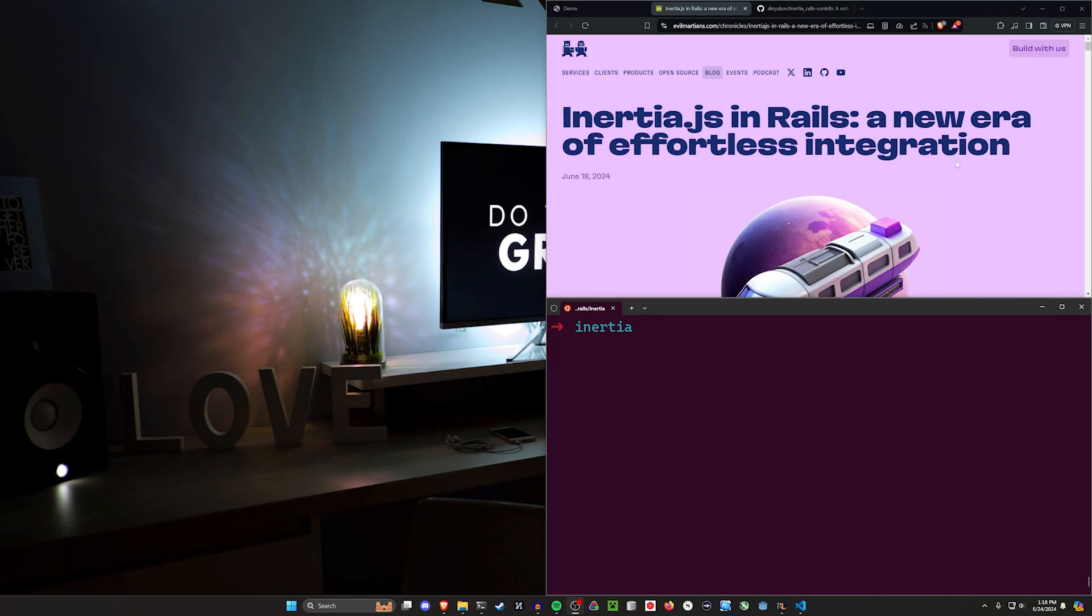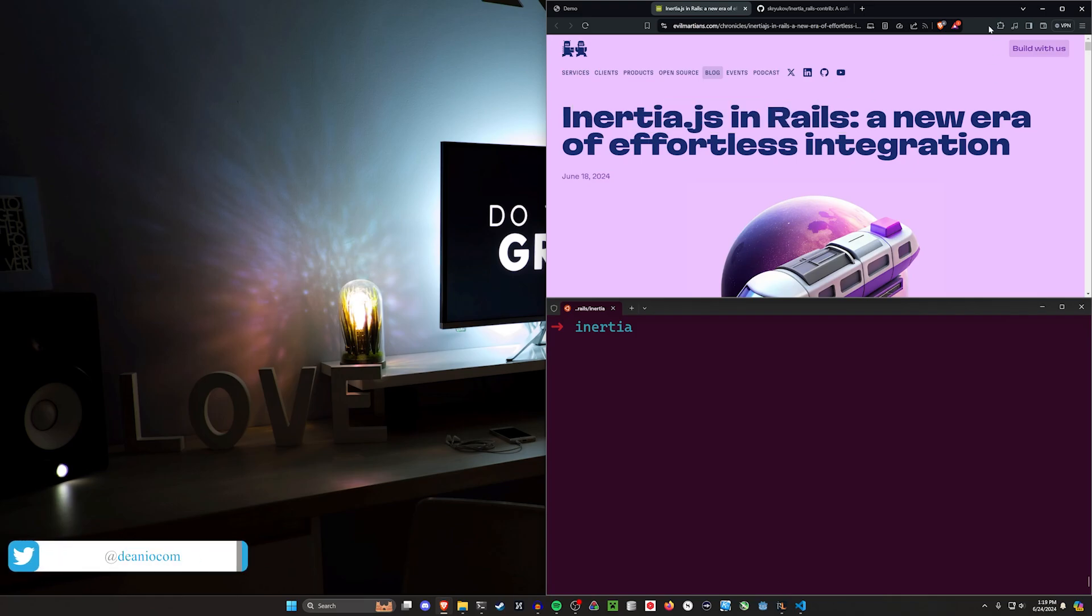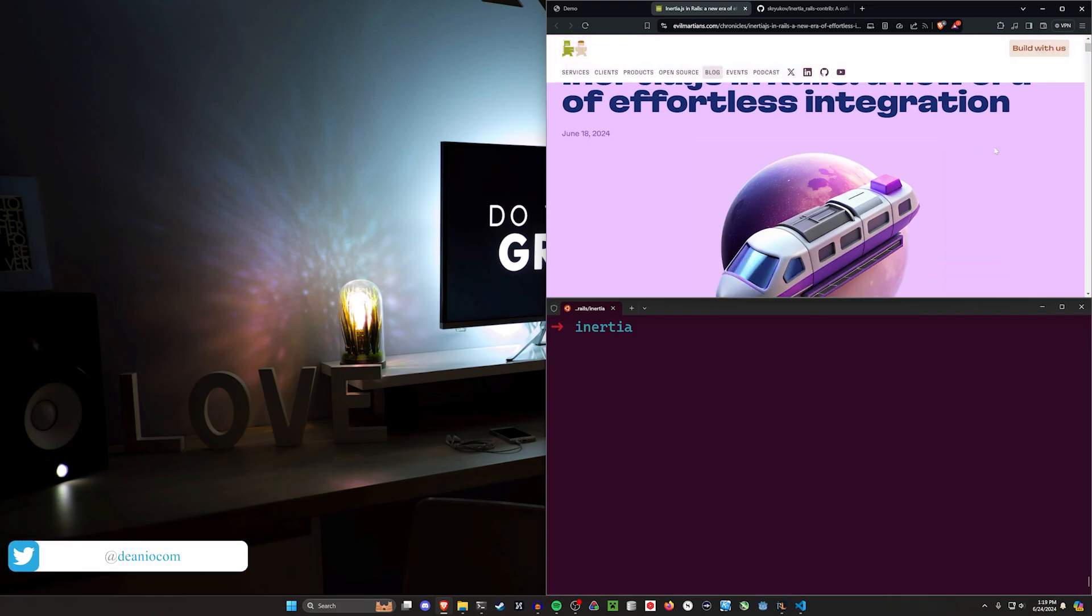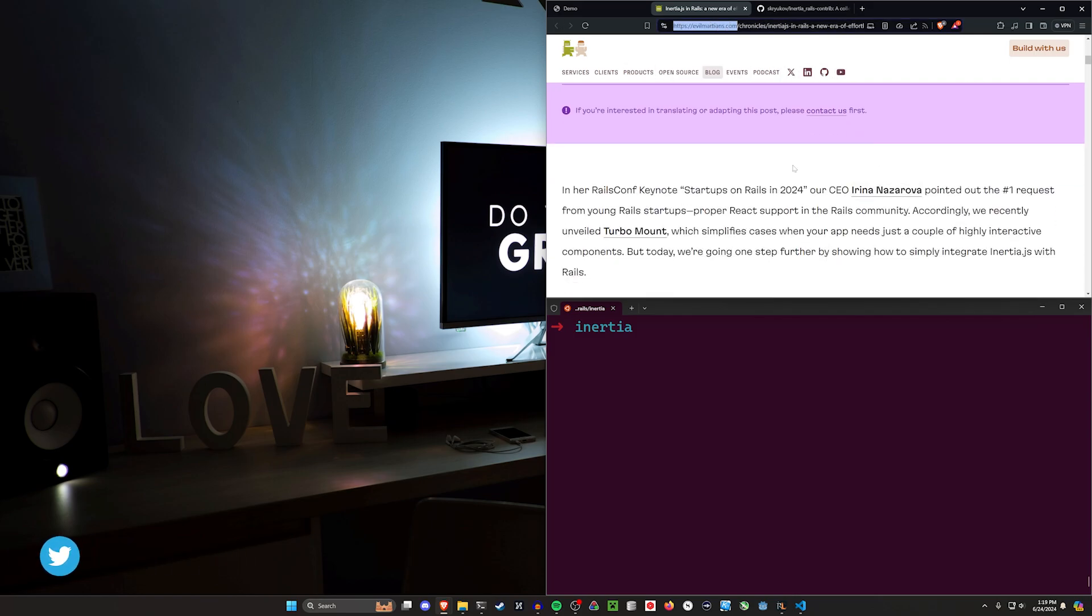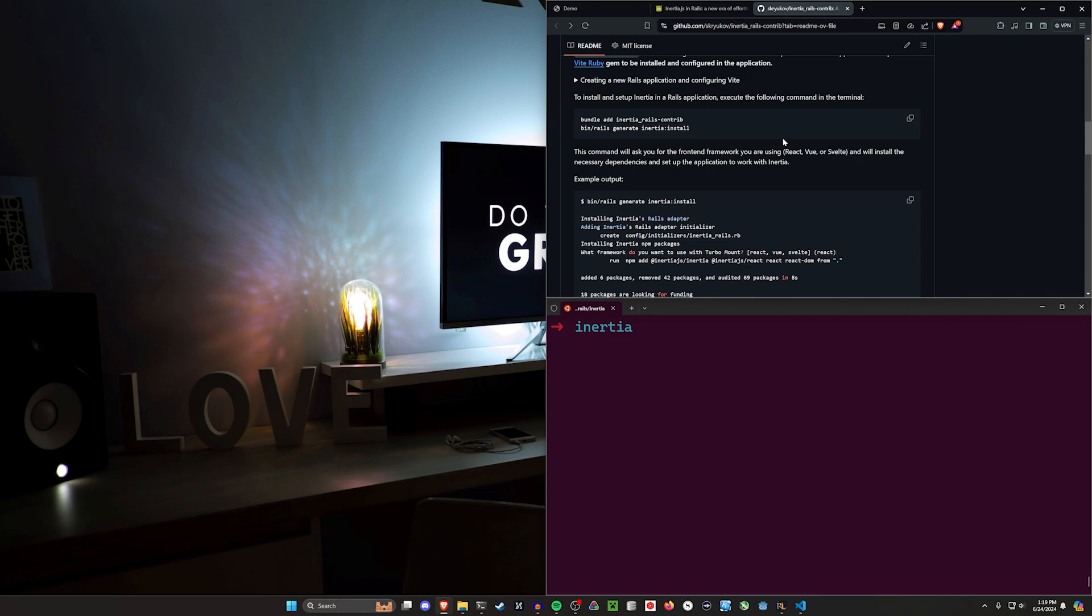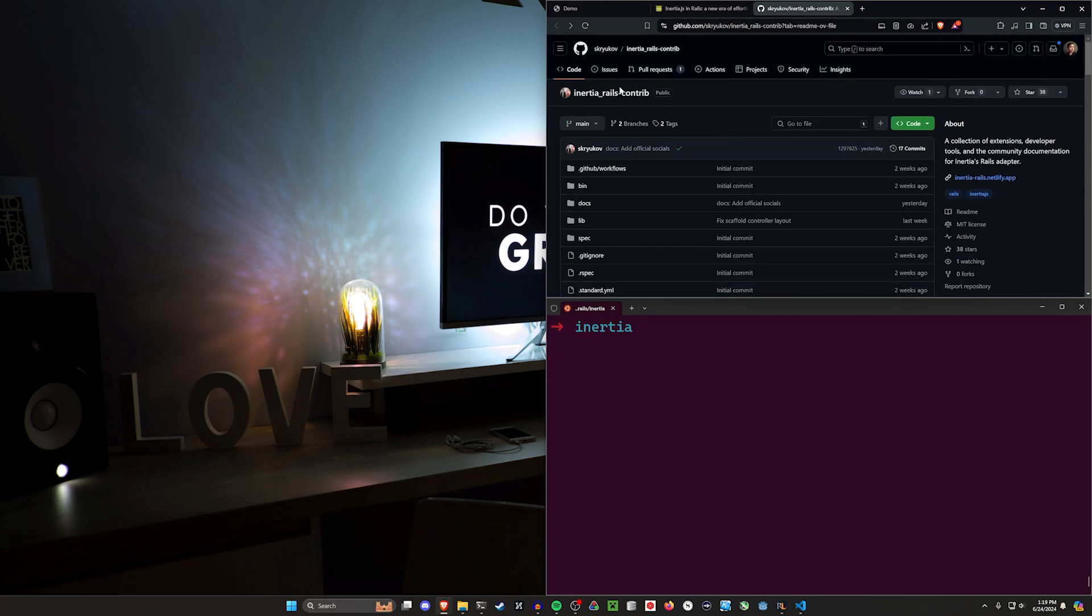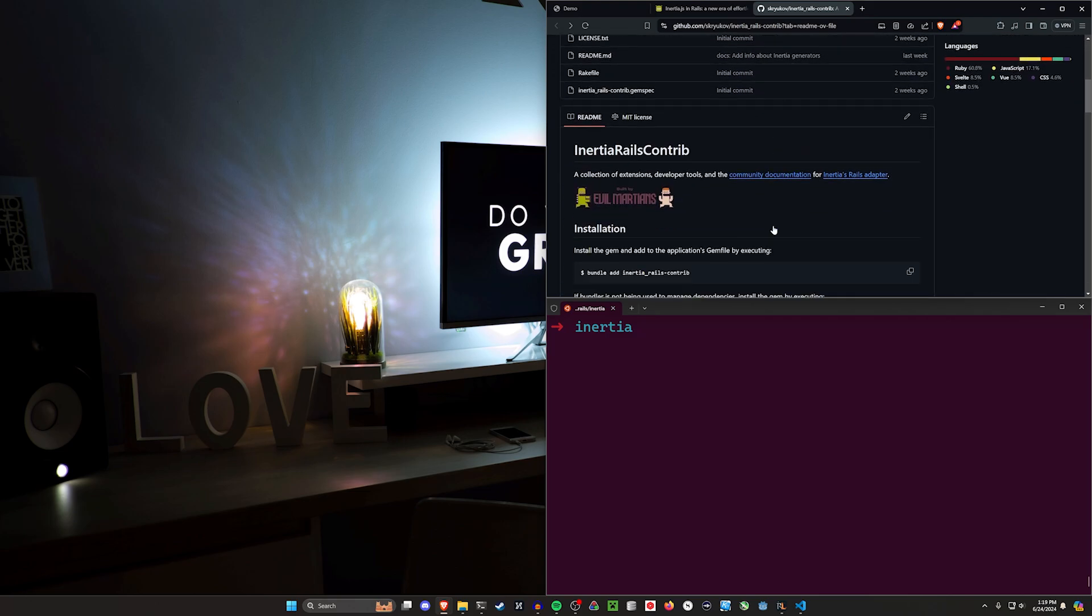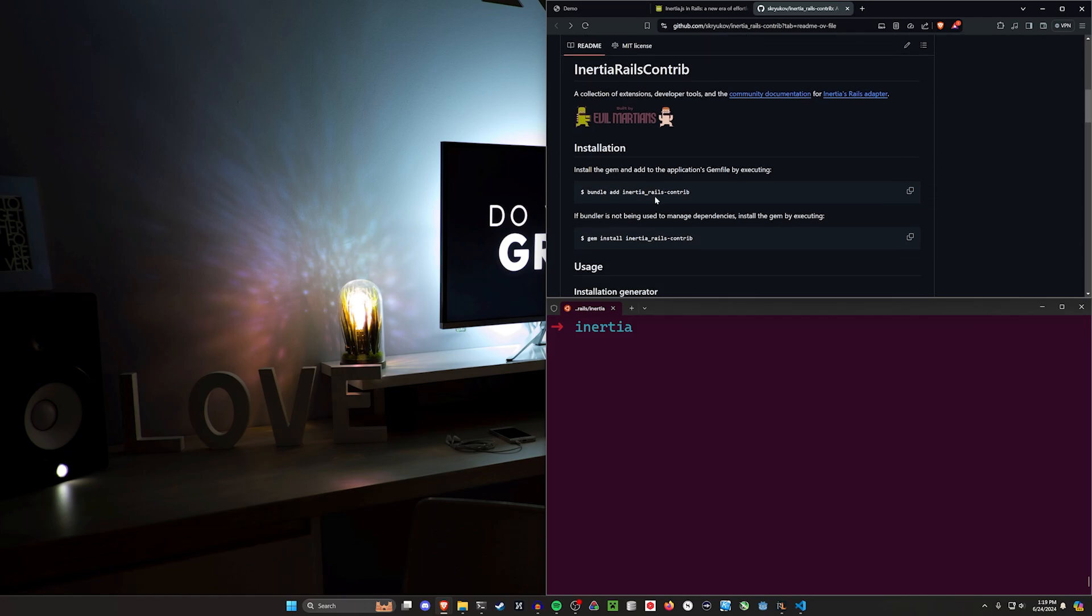Hello everyone and welcome back. Recently I've seen a lot of discussion about using Inertia.js in Rails. I've had questions about this over the years and seen a couple of Reddit posts recently saying more people need to cover this, so I'm trying to do my part. I'm using this Evil Martians blog post here.